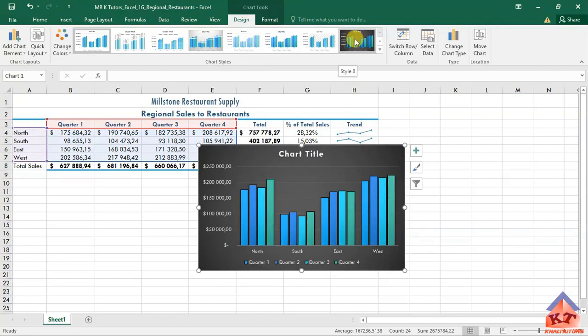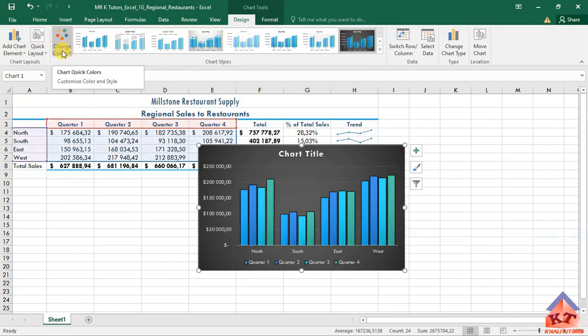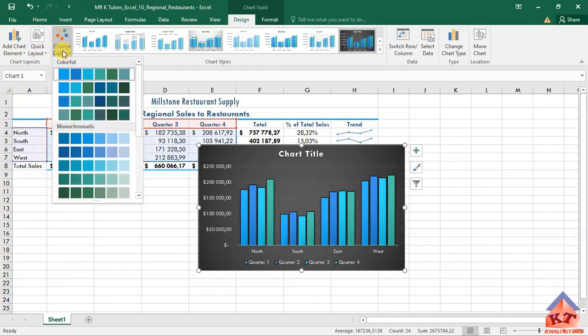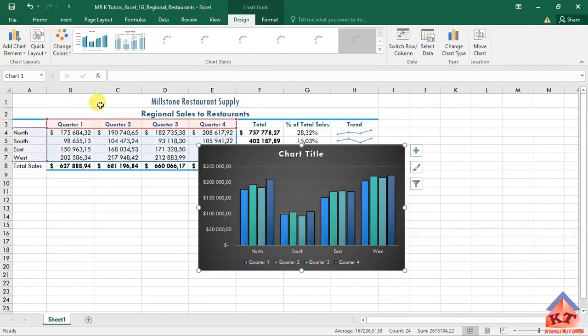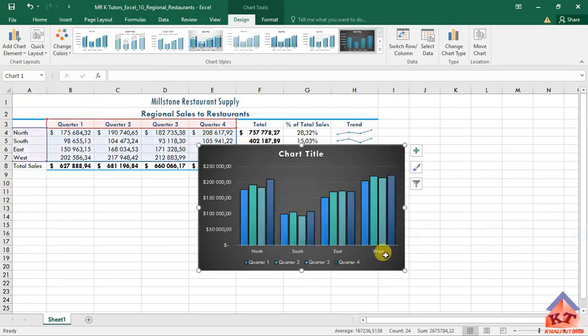If you hover your cursor over this thing, you see it says style eight. Click on this one. Remember they said we need to change colors and select the third row. Row one, row two, row three. We're going to select this one.